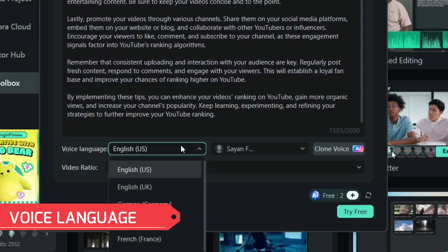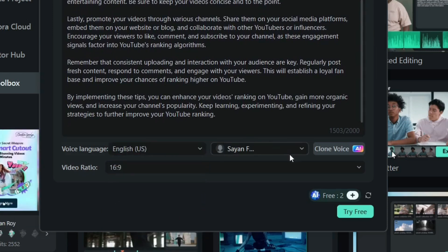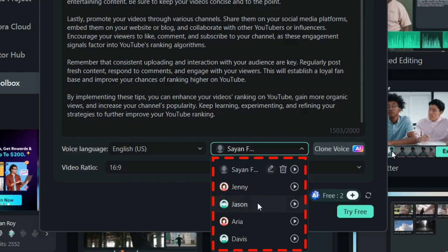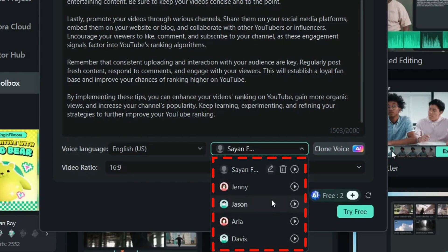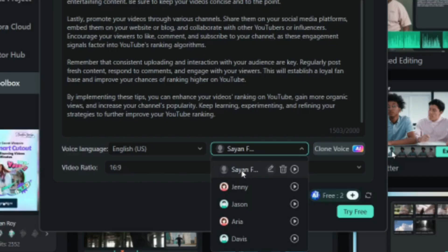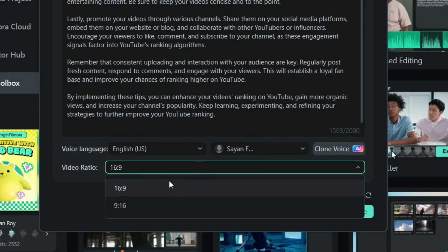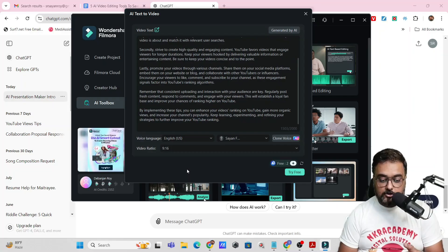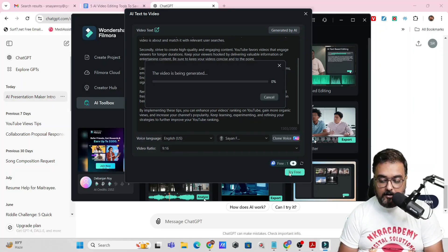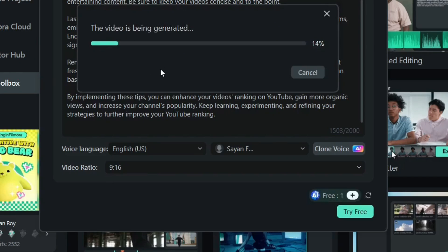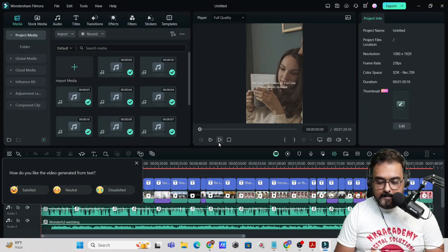You can go ahead and create it in any language that you want. You also have the option of choosing the voiceover — there are plenty of voiceover artists available and you can even clone your voice. You can also change the video ratio depending on what kind of video you want, maybe a short video. Let's click on 'Try' and as you can see, the video has been generated.